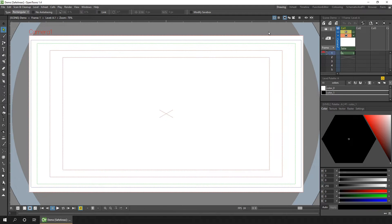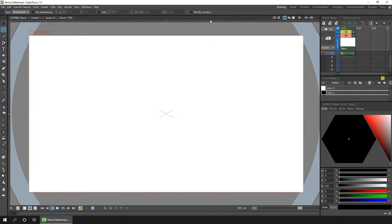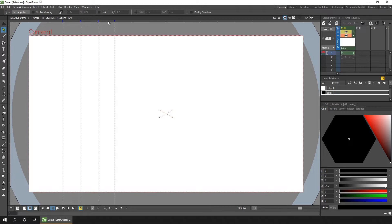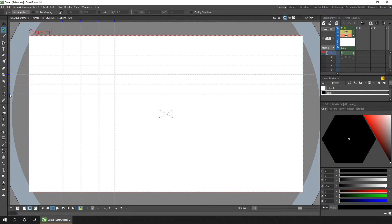But it got me thinking, could I use these as drawing guides? And you can add your own horizontal and vertical guidelines by clicking on the ruler at the top of the screen or down the left of the screen.